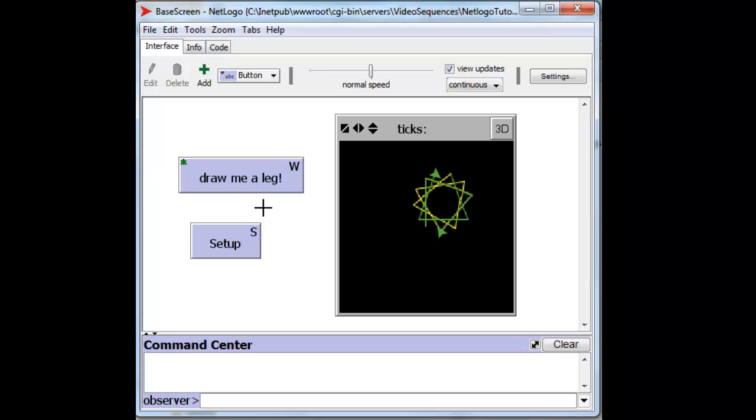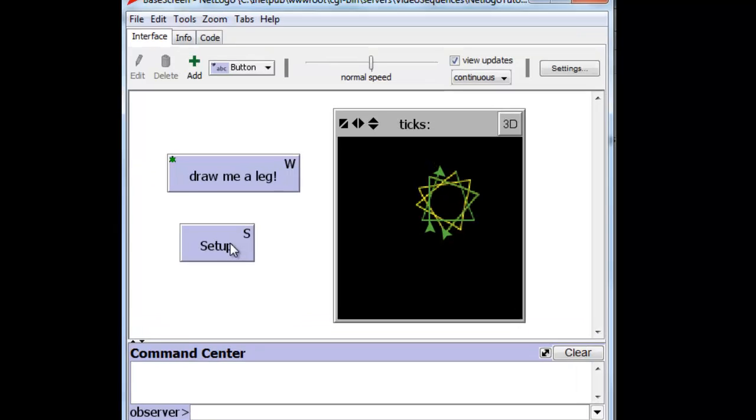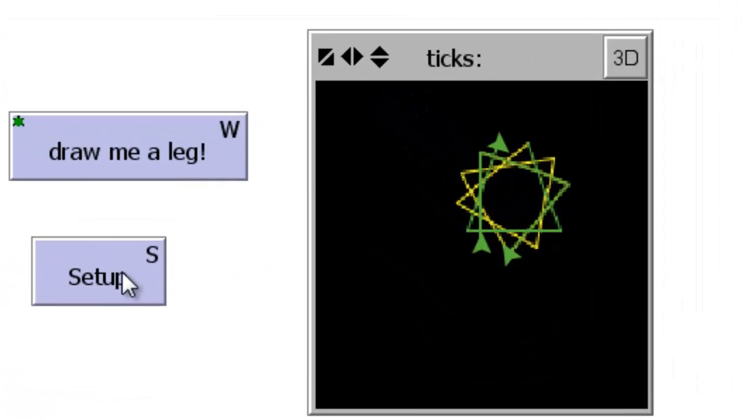But the problem is, of course, that we have now two turtles, and we press the button again, we create yet another third turtle.